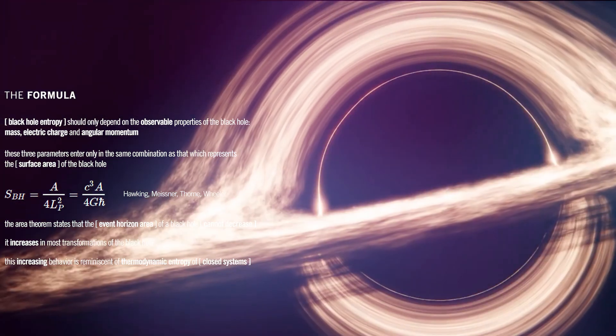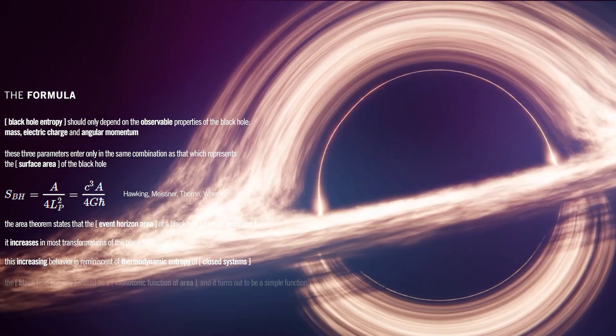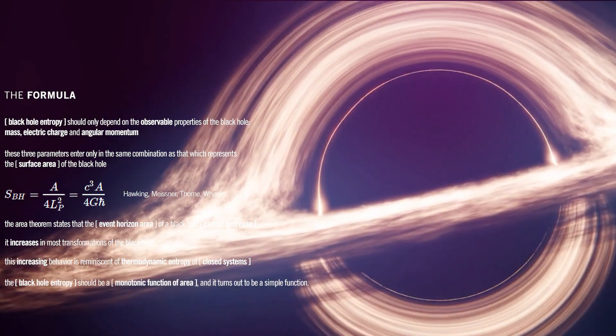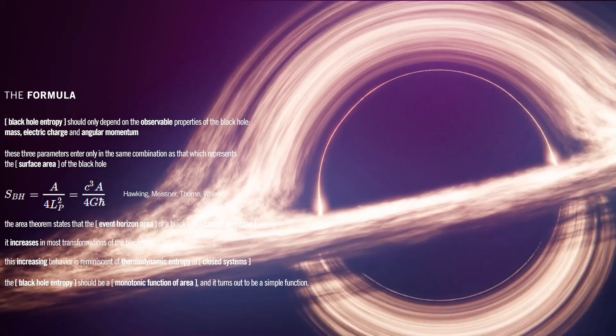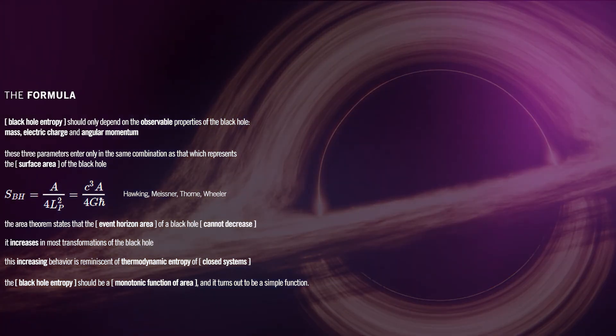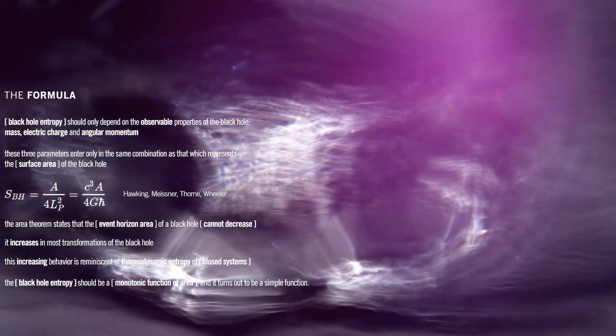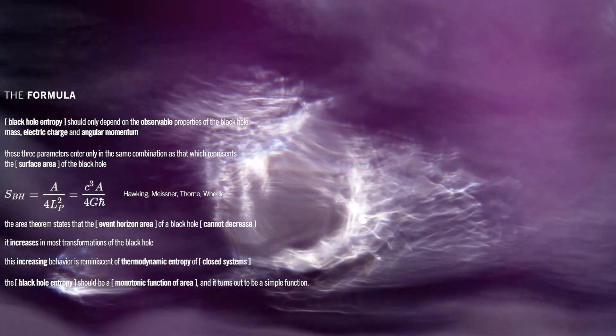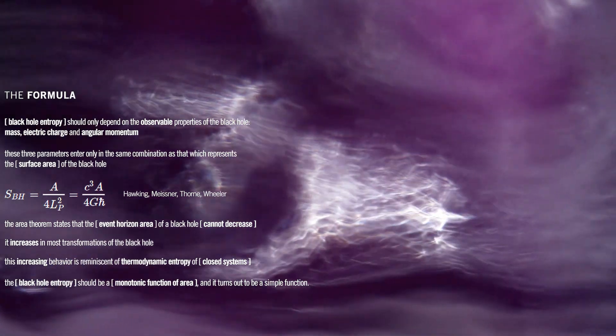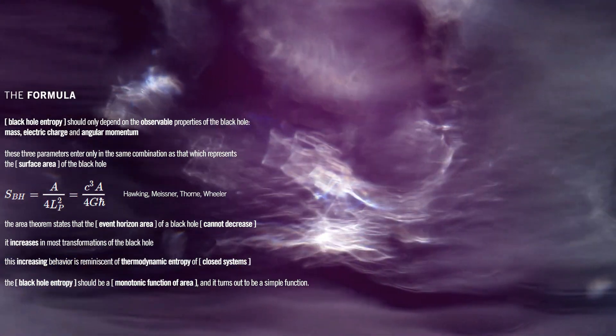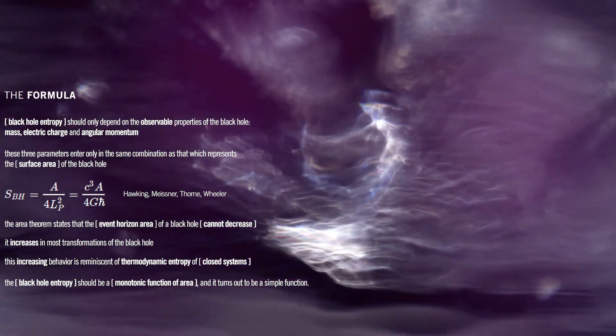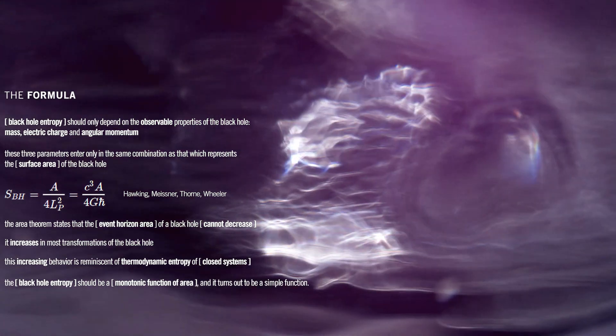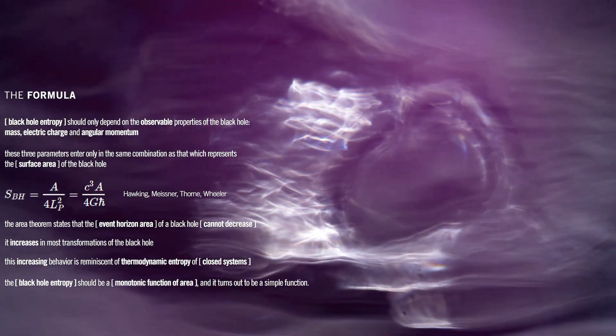Thus, it is reasonable that the black hole entropy should be a monotonic function of area, and it turns out to be a simple function. The statement provides a simplified expression for black hole entropy using fundamental constants such as the speed of light, Newton's gravitational constant, and Planck's constant.